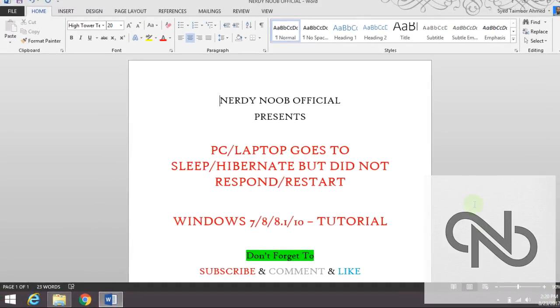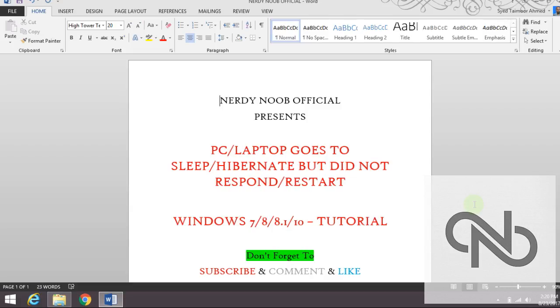Assalamualaikum YouTube everyone. Today we are going to learn what to do when our PC goes to hibernate mode, or as you can also say, sleep mode, and when we try to turn it on